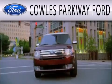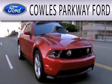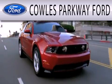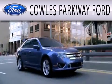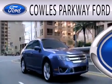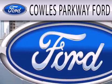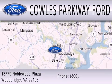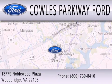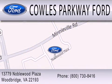Cowles Parkway Ford is dedicated to doing everything possible to ensure that the experience you have selecting your next vehicle is as pleasant as possible. We are located at 13779 Noblewood Plaza in Woodbridge.